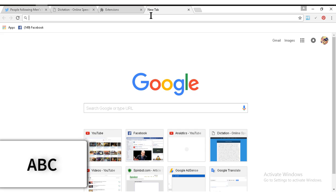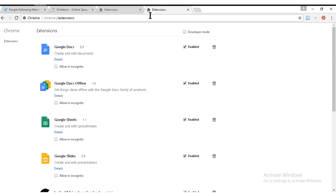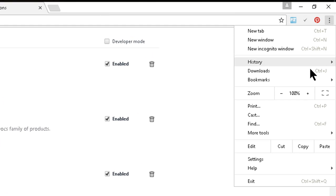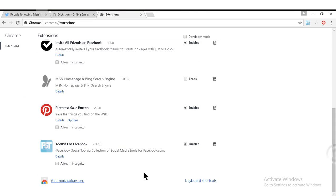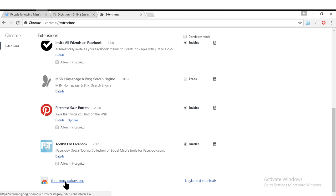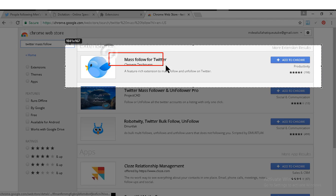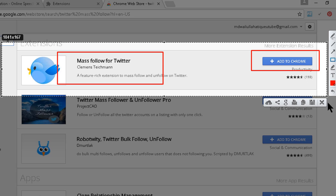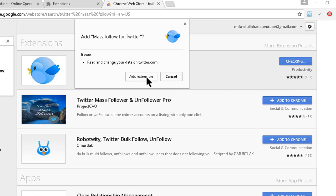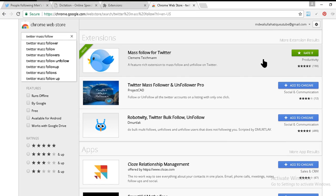Go to your Google Chrome address bar and type chrome://extensions, or go to More Tools and click on Extensions. From here, scroll down and click 'Get more extensions,' then type 'Twitter mass follow.' This is the magic extension — Mass Follower on Twitter. Just click 'Add to Chrome' to add it. I've already added it to my extensions.